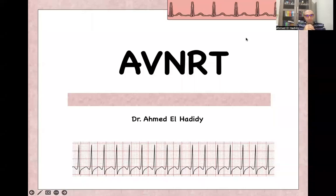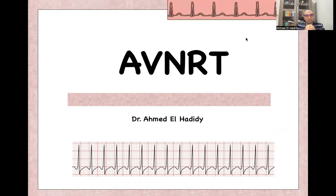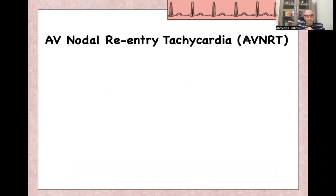Assalamu alaikum, bismillahirrahmanirrahim. Today we'll continue our ECG course, and today's presentation is on AV nodal re-entry tachycardia. My name is Ahmed Al-Hadidi, and I am an emergency medicine consultant.